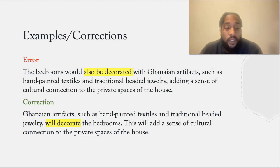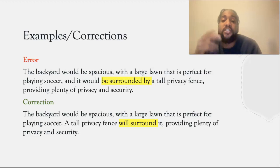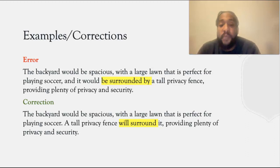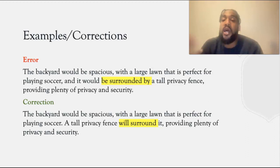I also wrote: the backyard would be spacious, with a large lawn that is perfect for playing soccer, and it will be surrounded by a tall privacy fence, providing plenty of privacy and security. What I should have written was: the backyard would be spacious, with a large lawn that is perfect for playing soccer. A tall privacy fence surrounded it, providing plenty of privacy and security. As you can see, in the correction, the subject, fence, is performing the action of surrounding it.